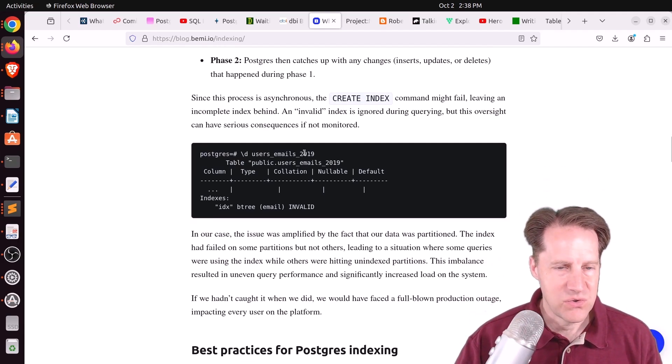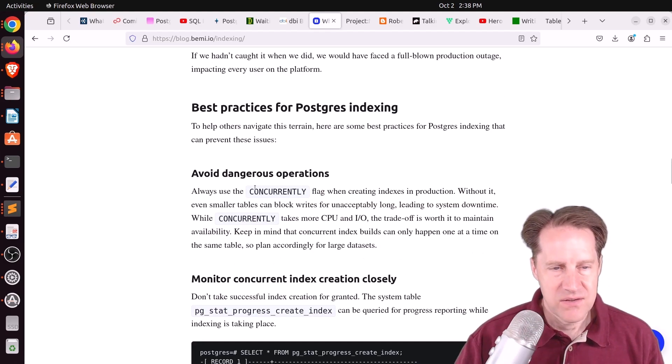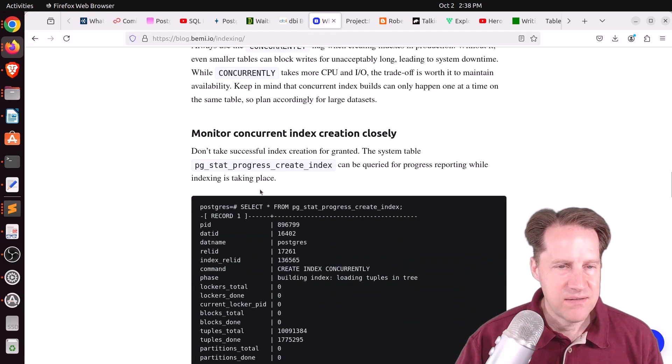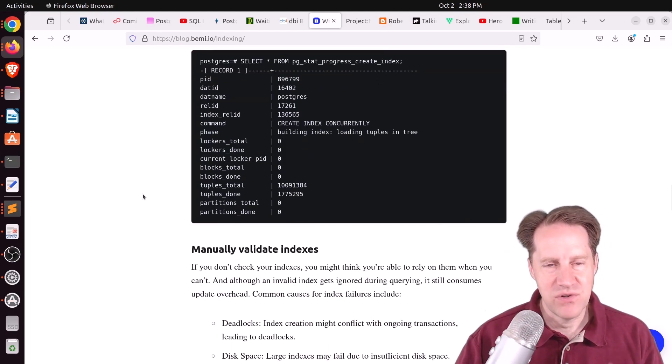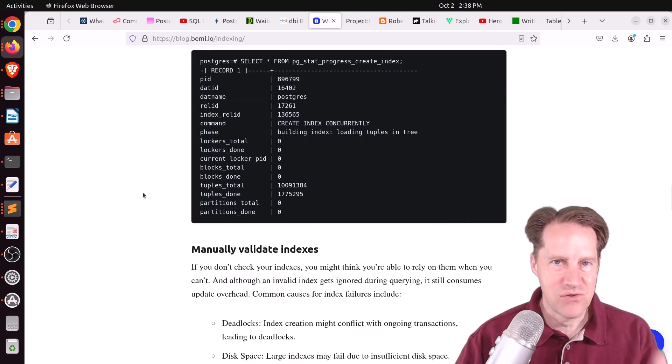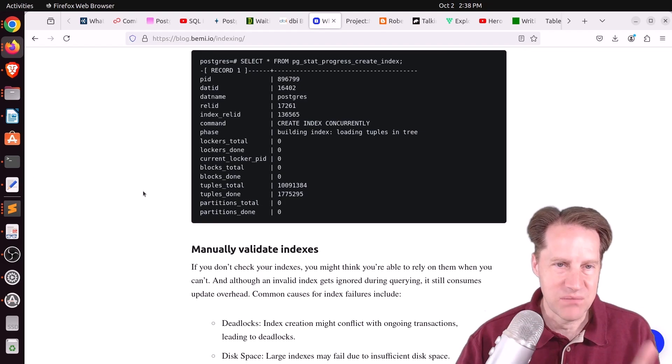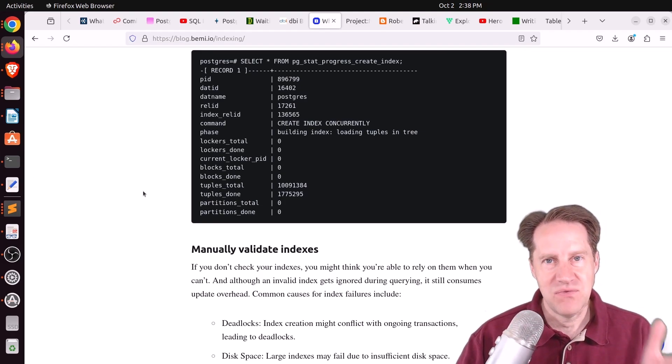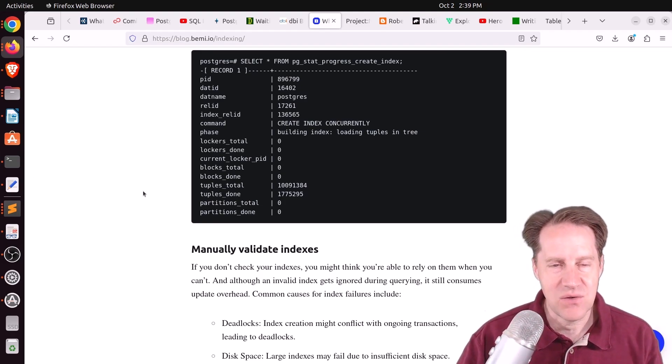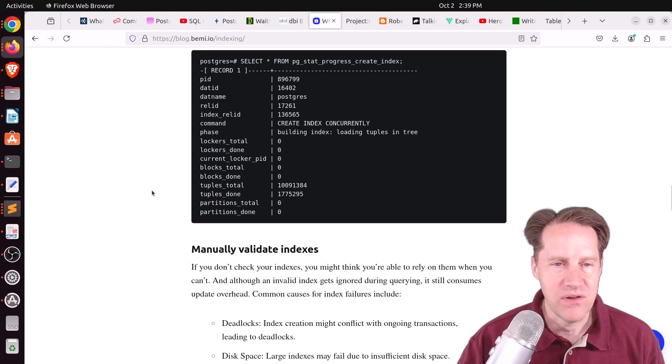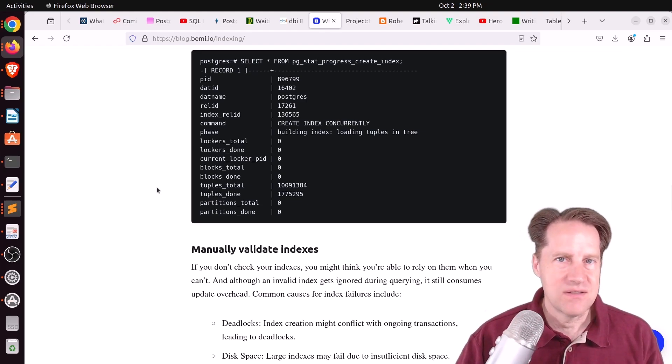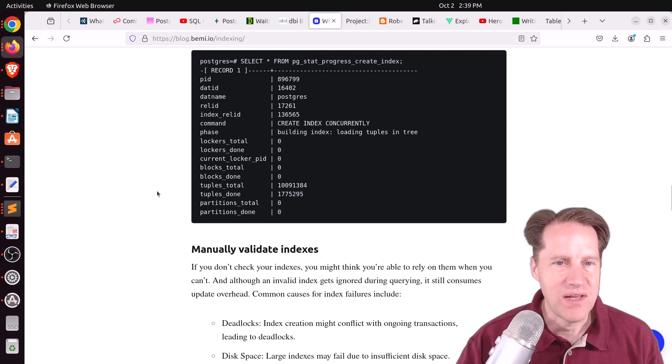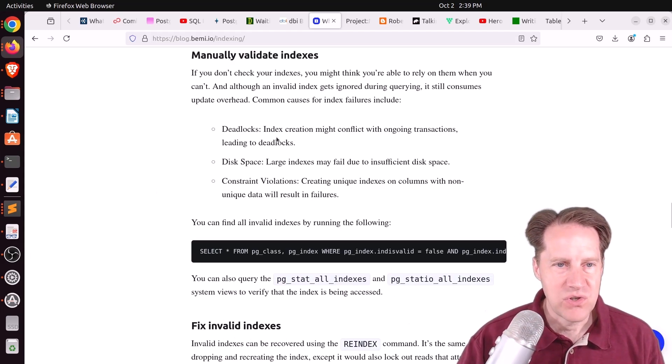So they recommend closely monitoring the index creation. And if you're doing it interactively, it should tell you if there was a problem with creating the index. If you're doing it in a job, because it can take a while if you have really large tables, check the logs, and make sure that those indexes were actually created.